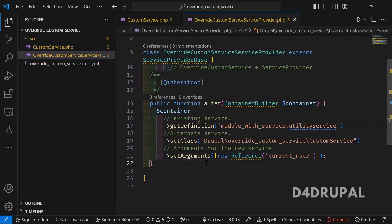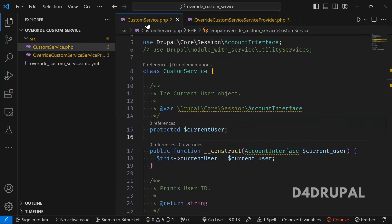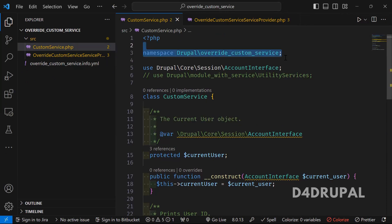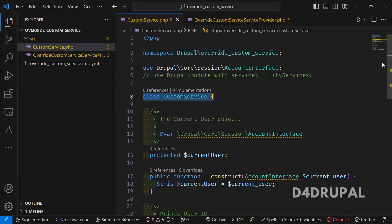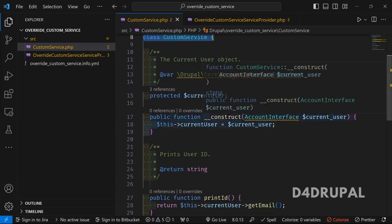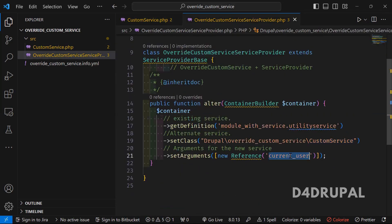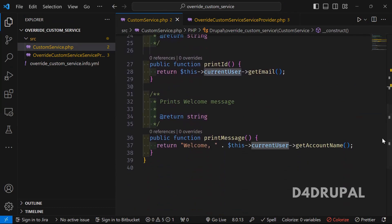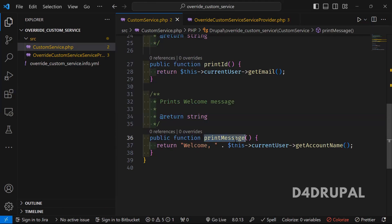To pass the argument you have to use the Reference class and then pass the service name — it's the 'current_user' service. Once you set this, you go to the custom service file. At the top I have the namespace, the use statements, and a constructor function. I automatically get the argument for current user, assigning it to a user variable, and I implement the same two functions. For the ID we return the mail ID, and for 'printMessage' we print 'Welcome Admin' instead.